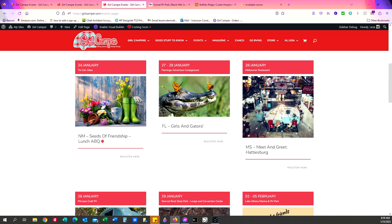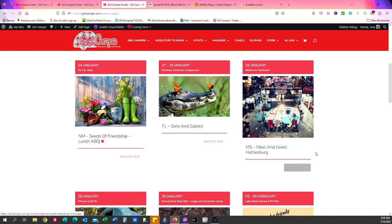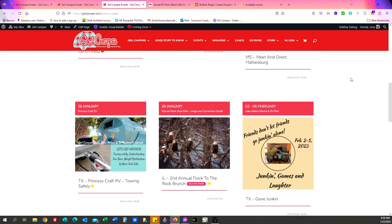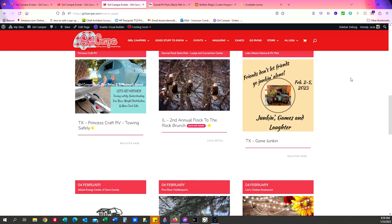So if I move my cursor over the picture, it turns to a hand. If I move it over the name of the event, it turns to a hand. If I move it over to register here, it turns to a hand. All three of those places you can click on and it will take you to the event page. So I'm going to click on this event page.